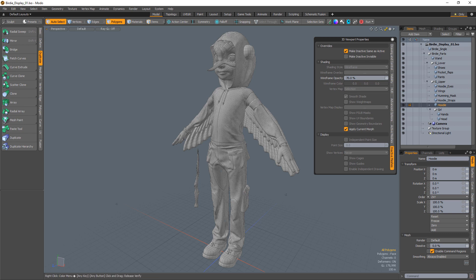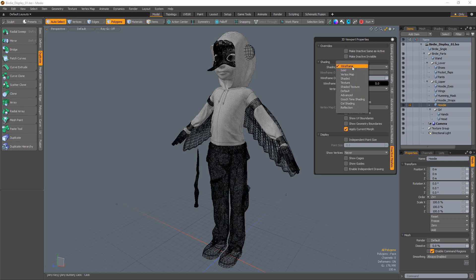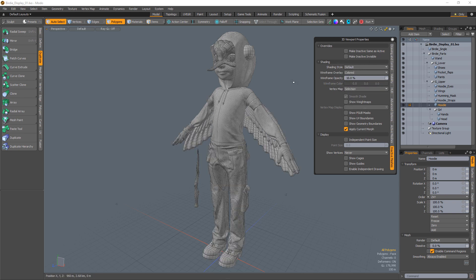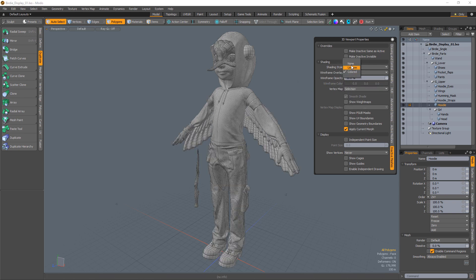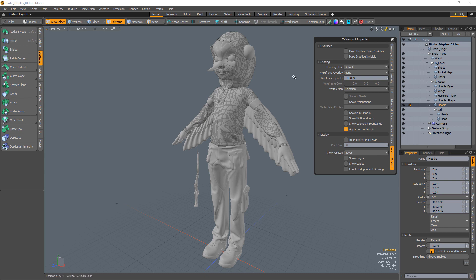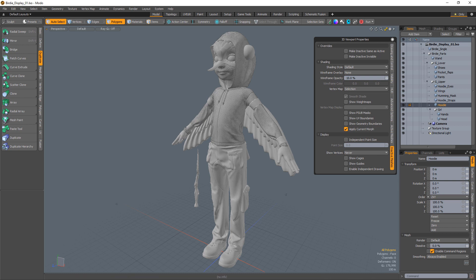I believe my setup now solves this problem and is easy to set up. Simply disable the Make Inactive Same as Active option and change the shading style to default. At this point we've pretty much mimicked Make Inactive Same as Active, but if we change the wireframe overlay to none, we achieve a different look. With these display settings, we get the benefit of seeing all the meshes shaded, but only the active meshes display the wireframe. Most of the time you don't need to see the wireframe of mesh items you aren't currently manipulating.